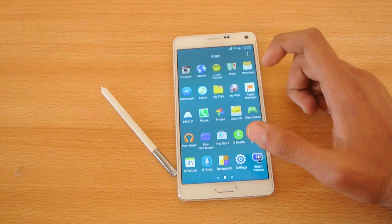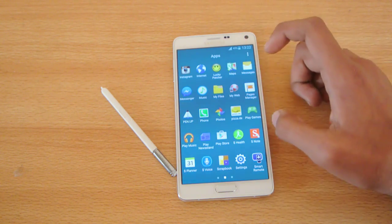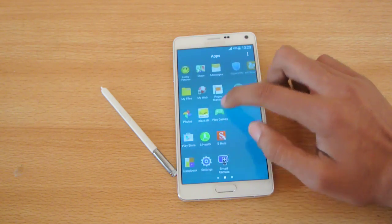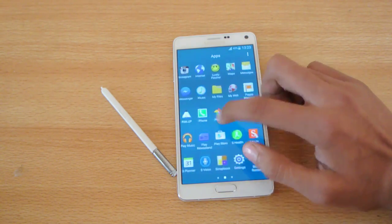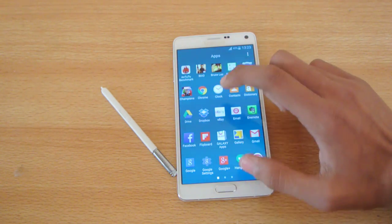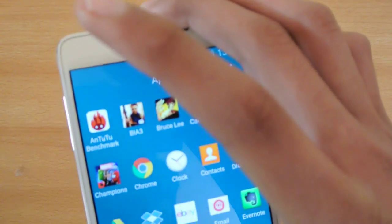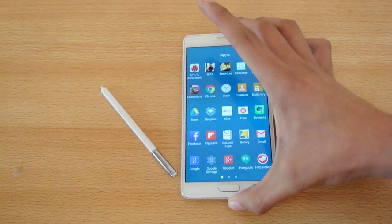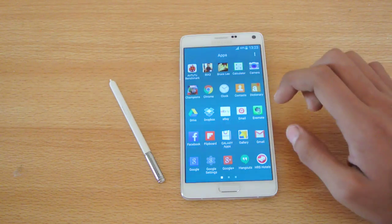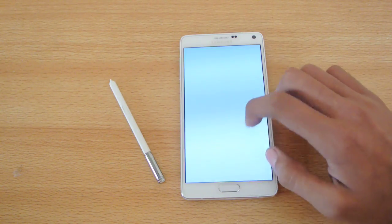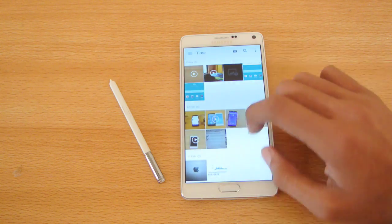This is a German firmware only available in Germany for the N910F, but you can install it and change the language. If you flash it you won't lose your apps — you can check my channel for the tutorial on how to flash it.